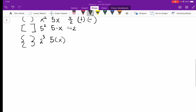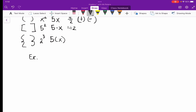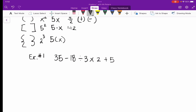Let's go into some practice. Example number one: 35 minus 18 divided by 3 times 2 plus 5. When it comes to multiplication and division, we move from left to right — whichever operation comes first after we take care of parentheses and exponents. Looking at this problem, I notice there are no parentheses or exponents.